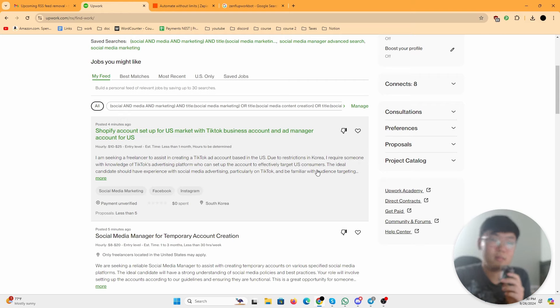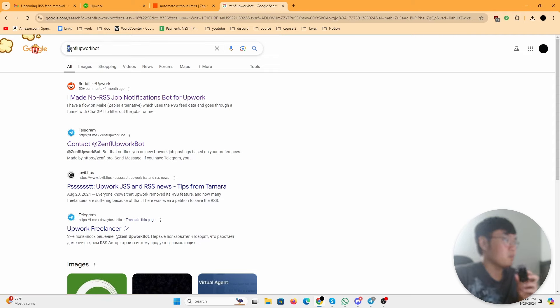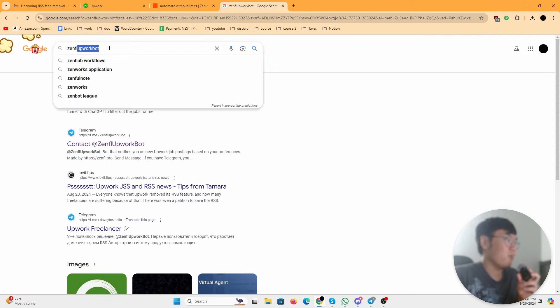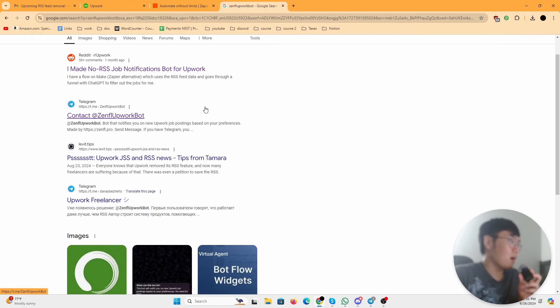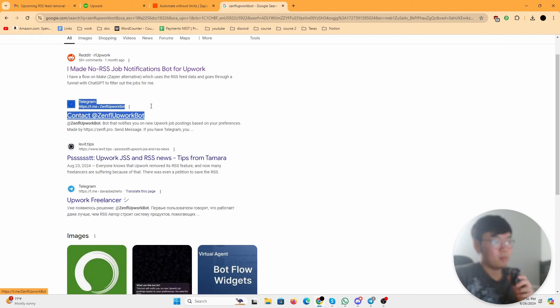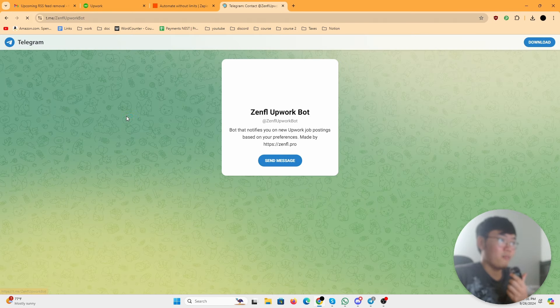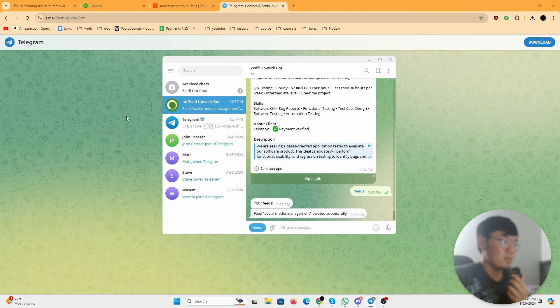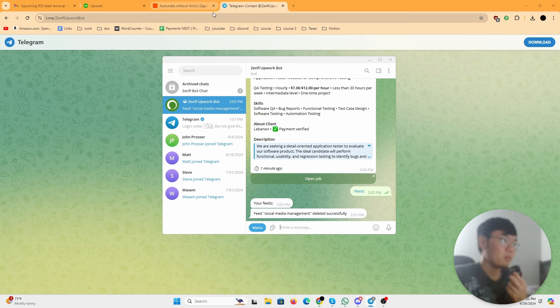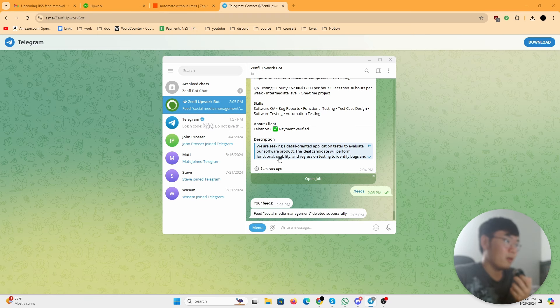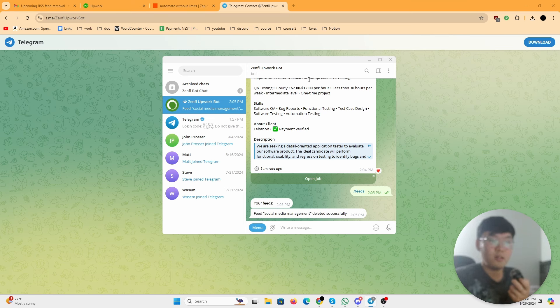Basically what you want to do is go on Google and look up Zen FL Upwork bot, click that, and you click this Telegram. Quick note: you're going to need to download Telegram if you don't know what Telegram is. It's a messaging platform kind of like WhatsApp. If you don't have Telegram, you download it here.